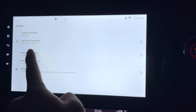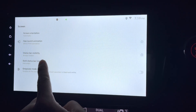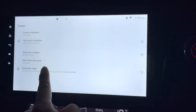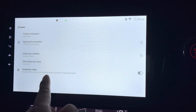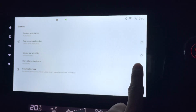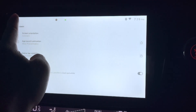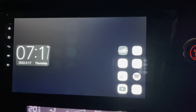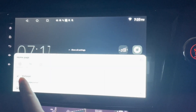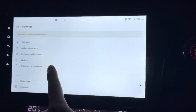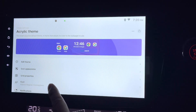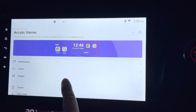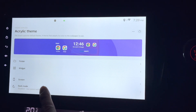App launch animation has many options — I'll try one. For status bar visibility, I'll hide it. I'll leave dark status bar icons. There's also a grayscale mode that disables all colors — let me see how it looks. Everything goes black and white, which I don't like. I'll go back to Global Appearance and disable grayscale to get my colors back.